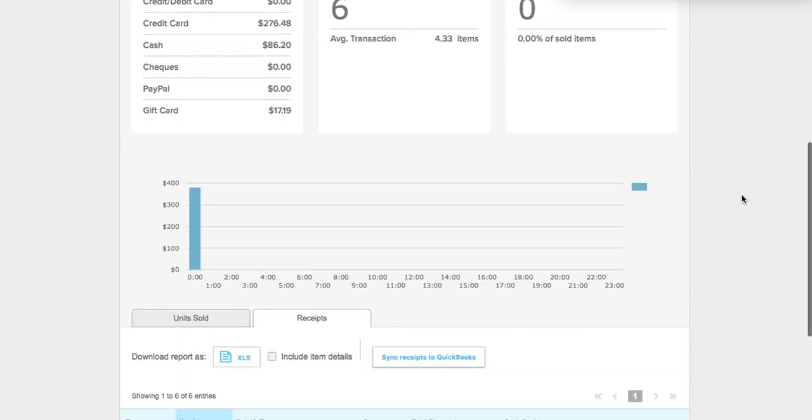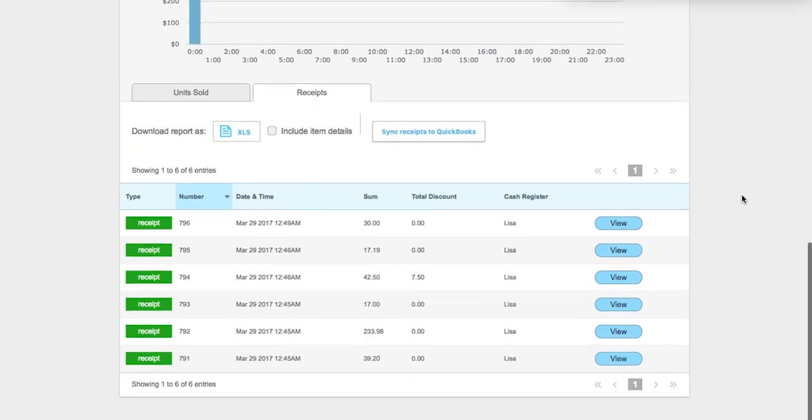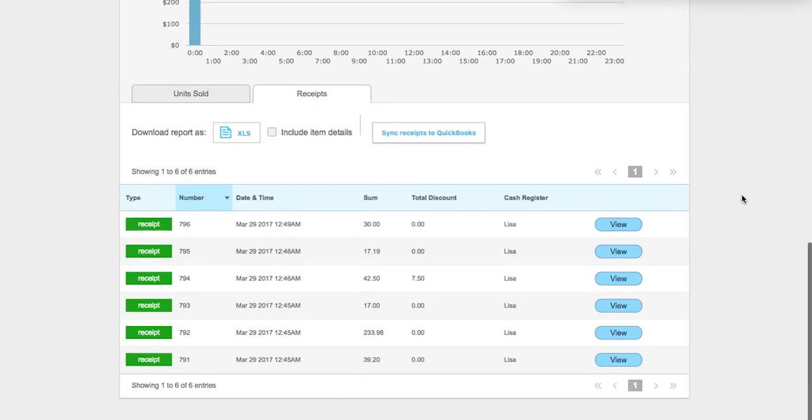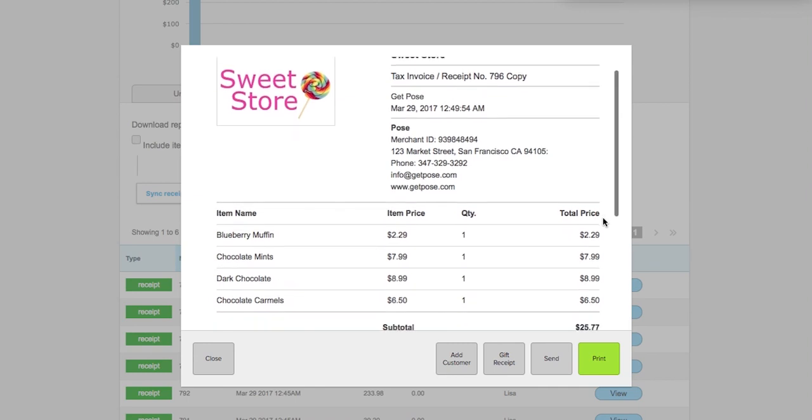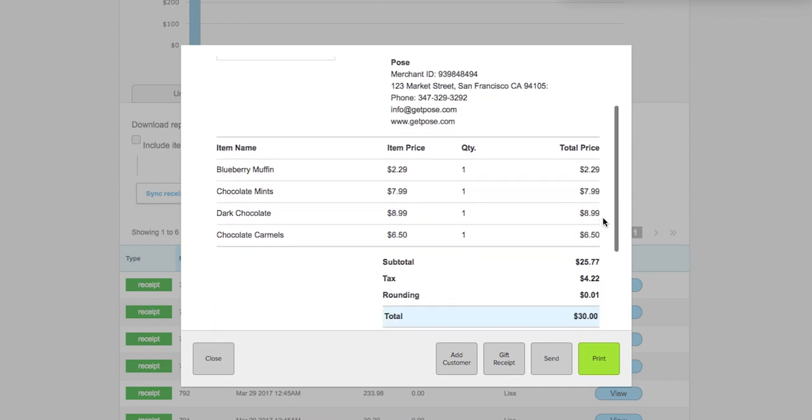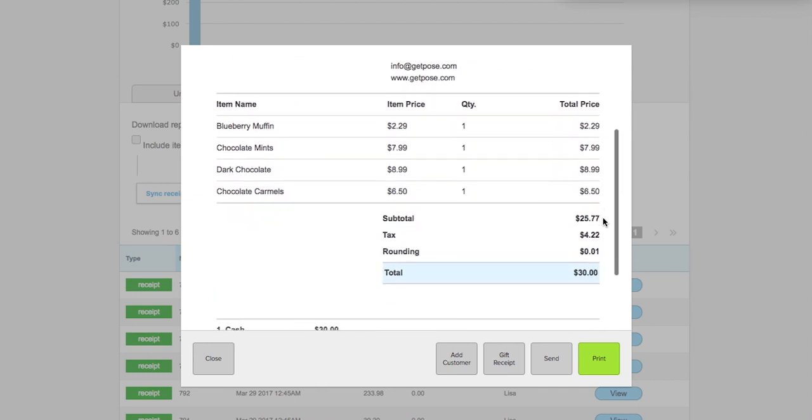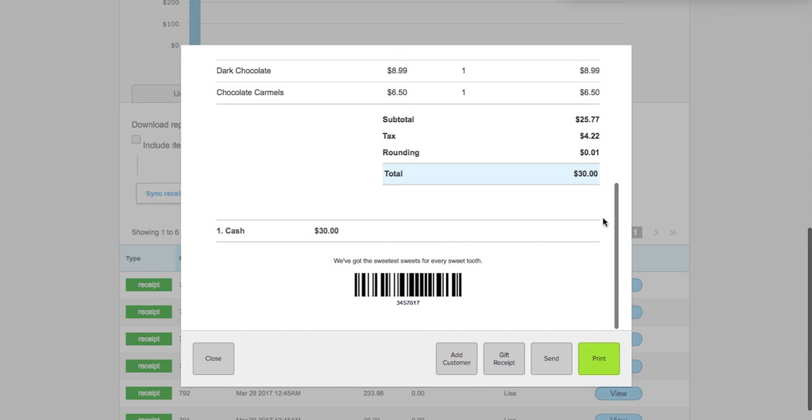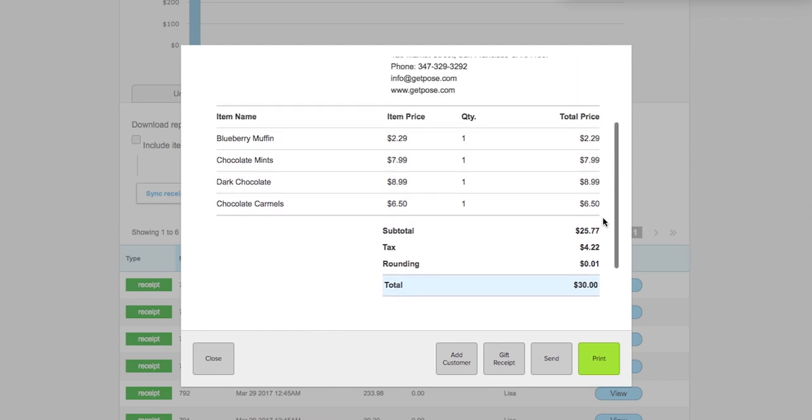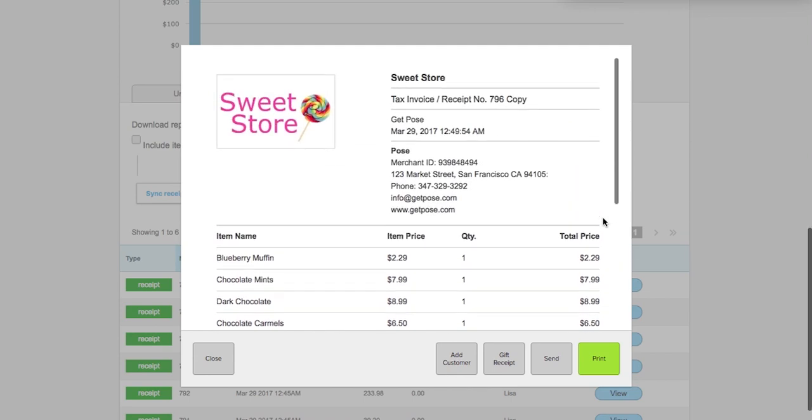Scroll down a little further and you will see two tabs: units sold and receipts. The receipts tab will give you a breakdown on all of your receipts. You can click view for a screenshot of a receipt. Here is an example. This is the same receipt that your customer receives.